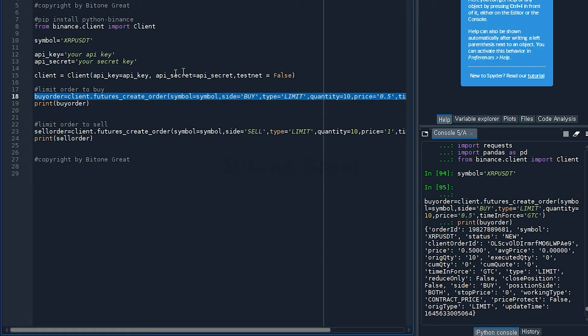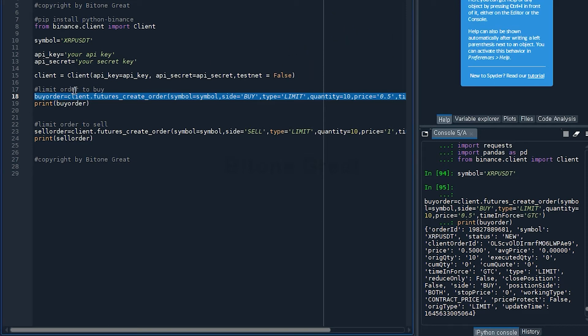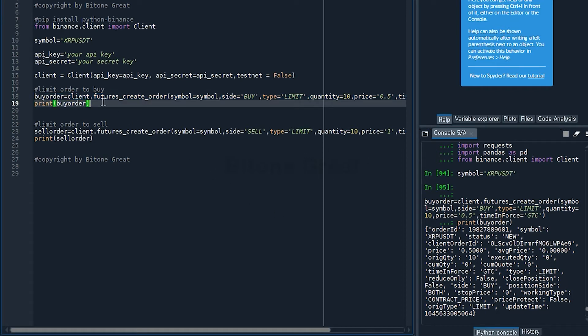But if you want to test this code on the testnet, then you can do so by setting this part to be true. Then we are going to try the buy order first.